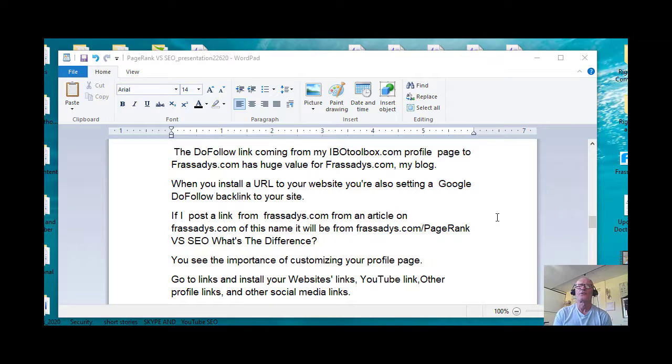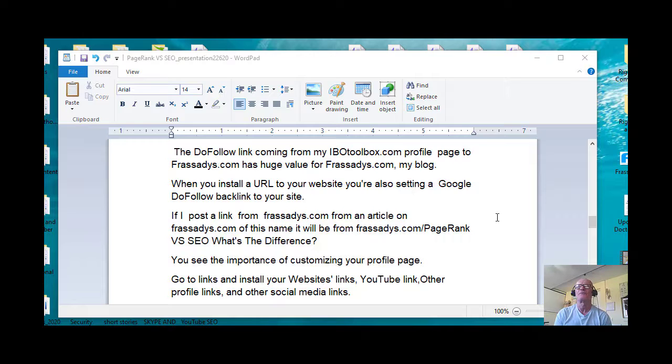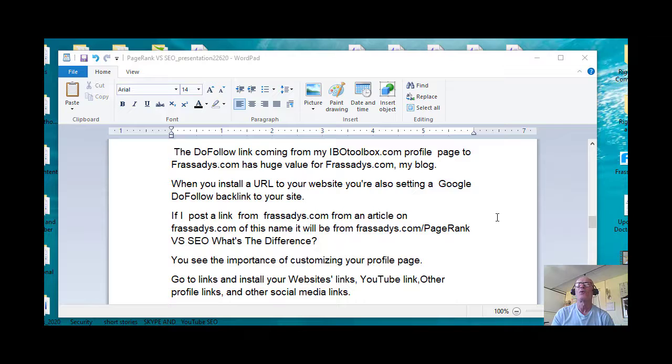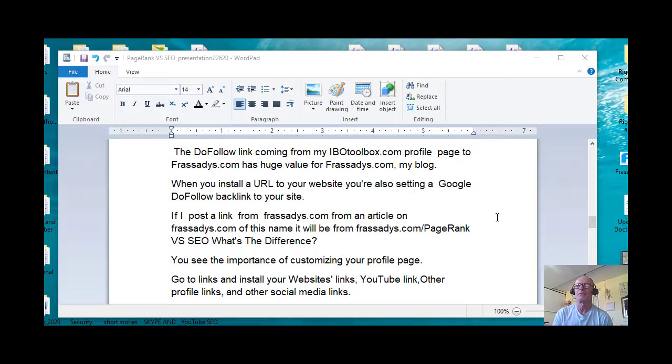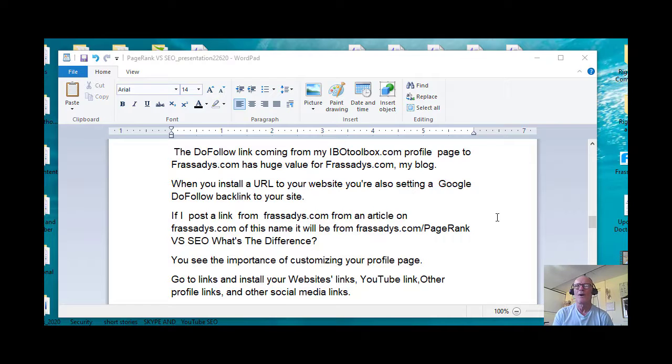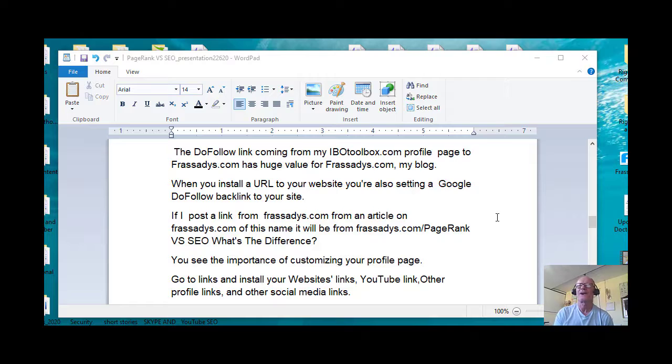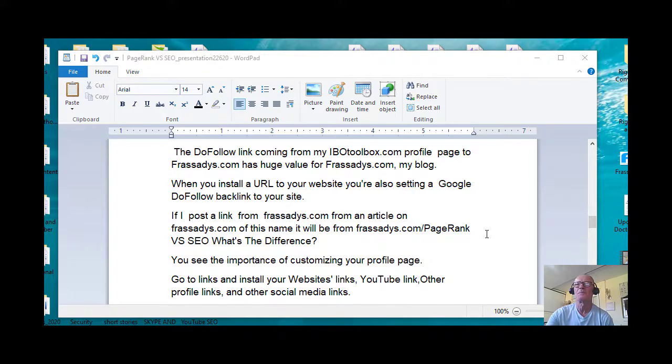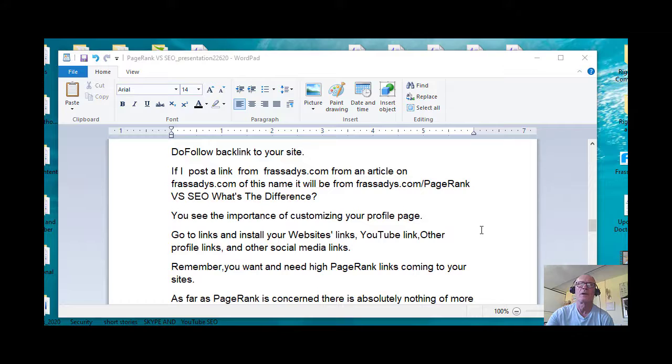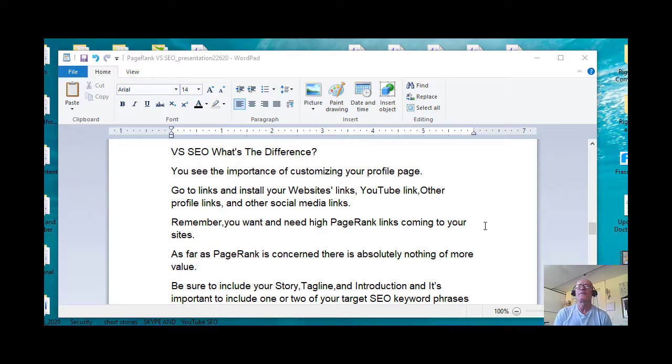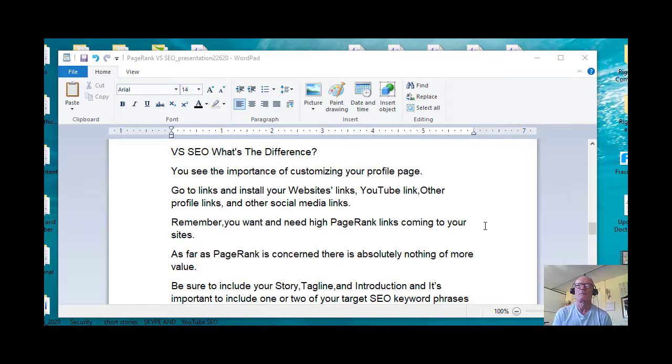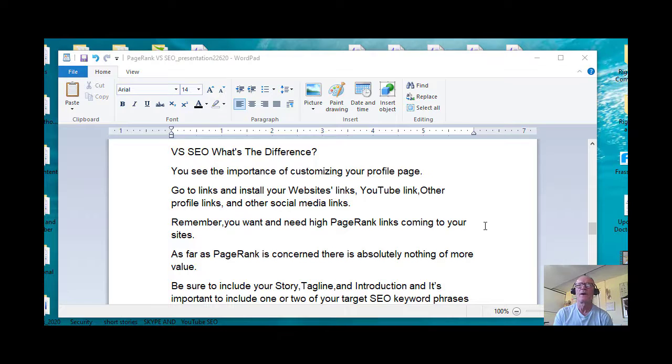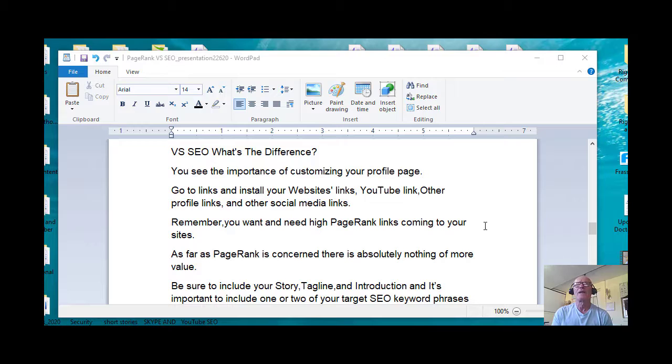If I post a link from FranCassidy.com from an article on FranCassidy.com of this name, it will be from FranCassidy.com slash the name of my article here, PageRank versus SEO what's the difference. You see the importance of customizing your profile page. Talking about IBO toolbox now, and other sites obviously, other sites where you can add URLs which are do-follow backlinks. Go to links and install your website's links, YouTube link, other profile links, and other social media links.